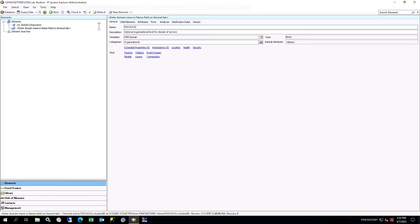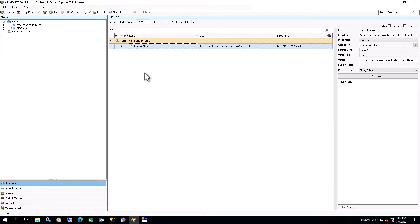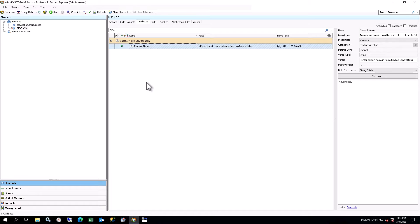If you select the Attributes tab in the Viewer, you will see there are no attributes for this element. Apart from the element name, for easy use in PI Vision, it simply acts as an organizational level in the hierarchy. For this course, we will only use the domain organizational level, not farm or group. Remember to check in your changes.